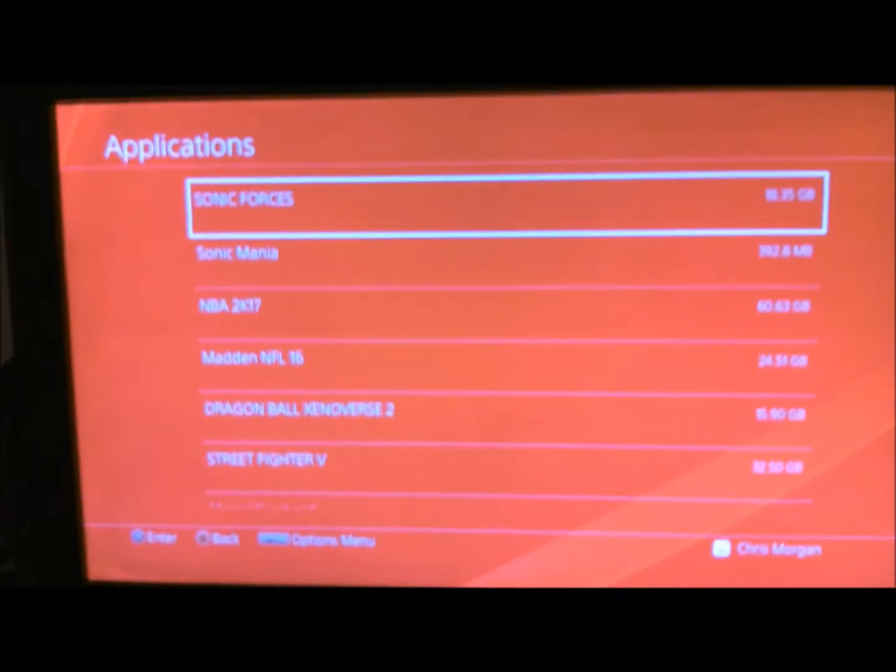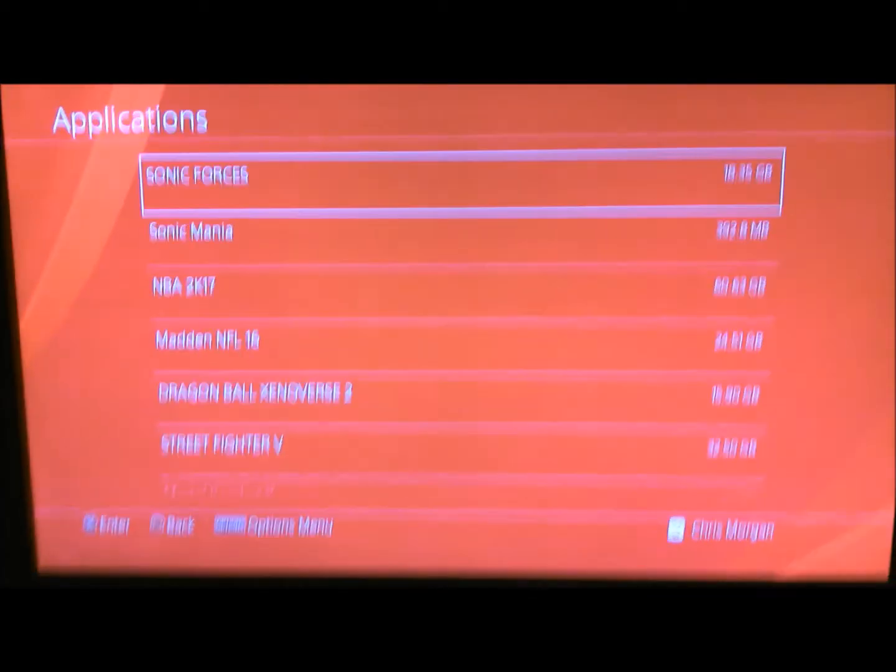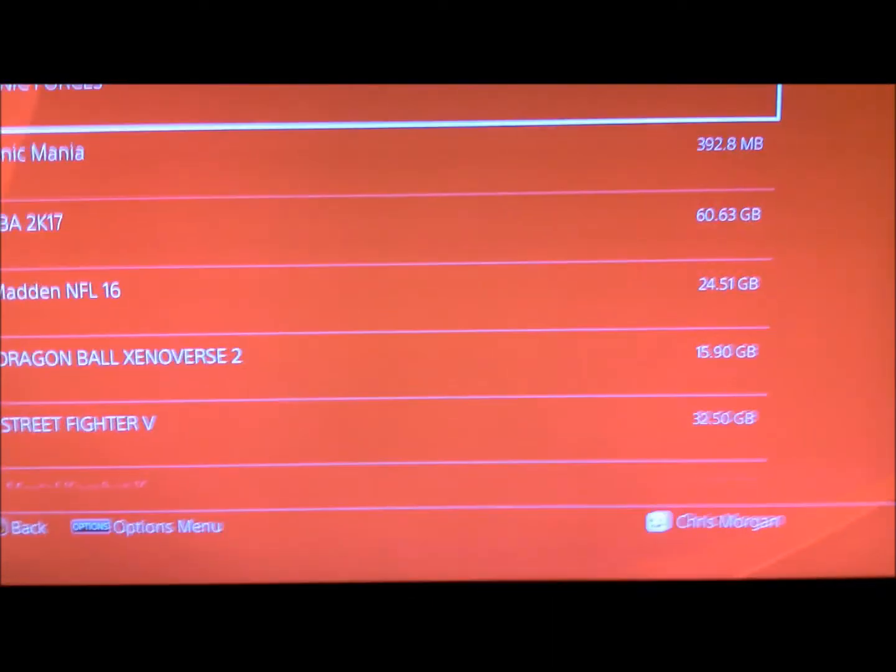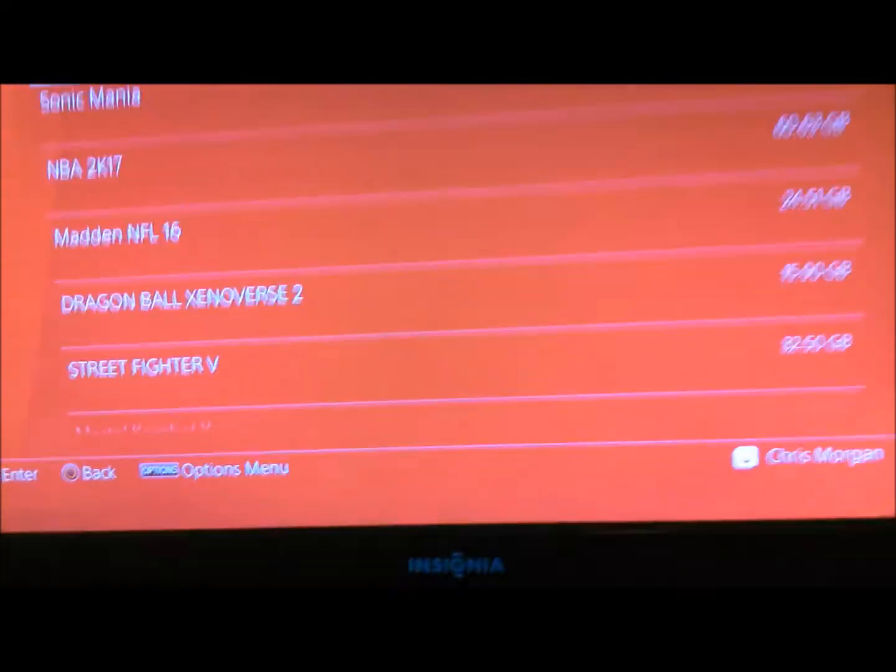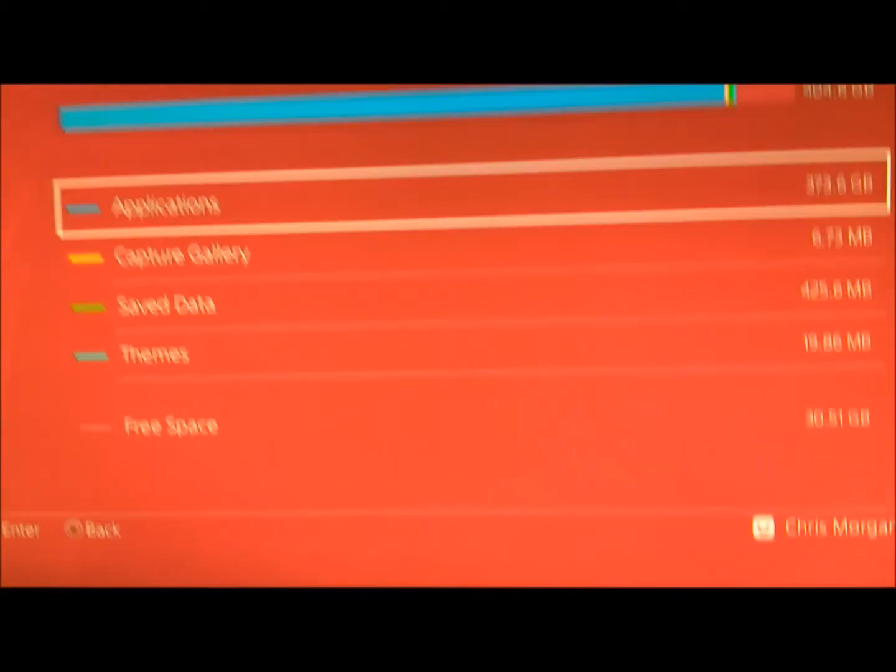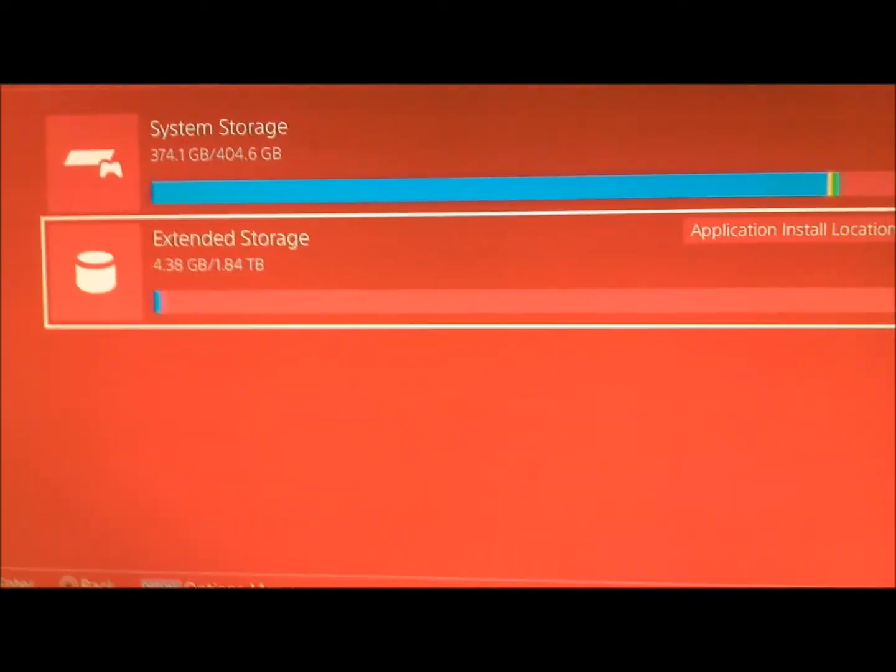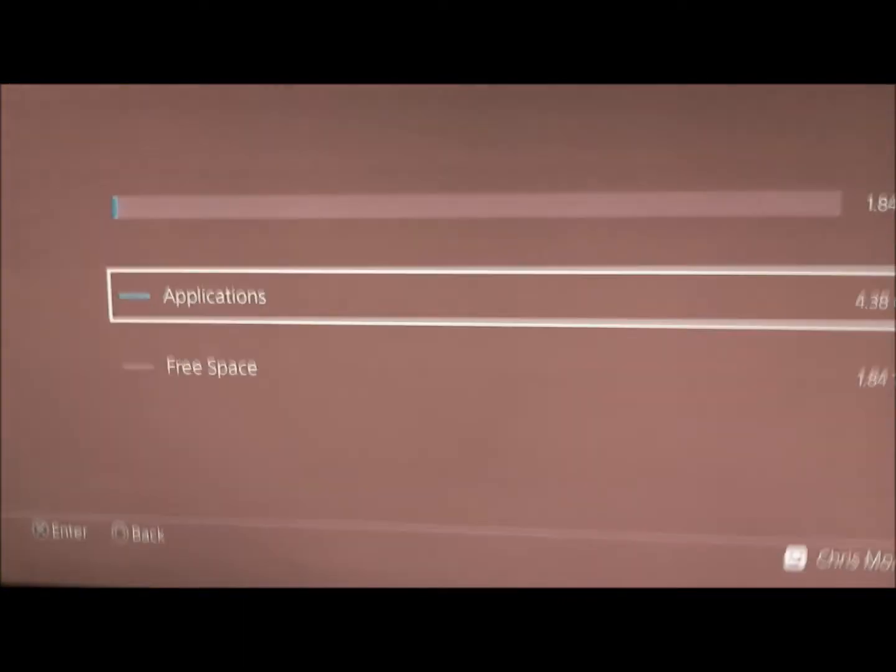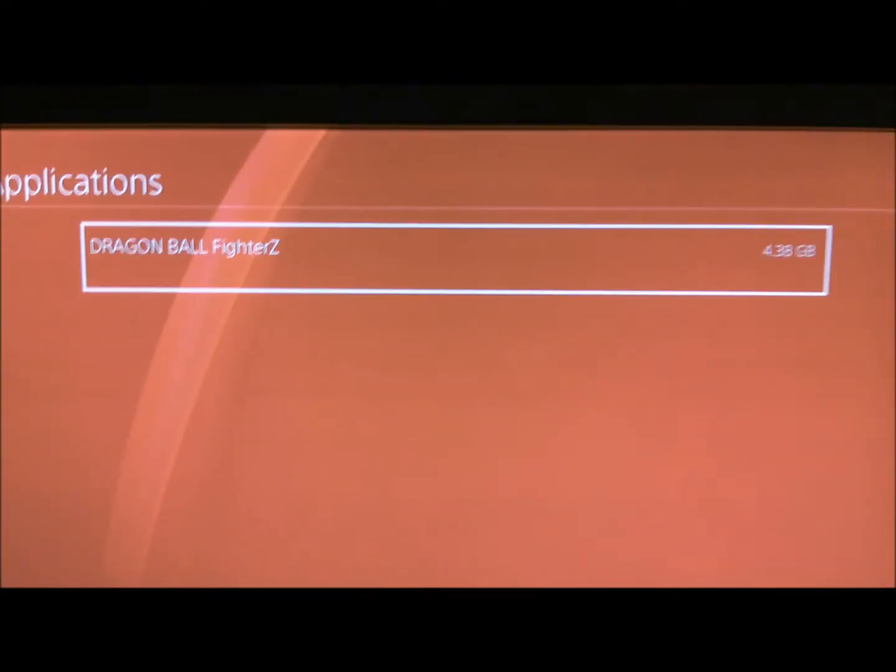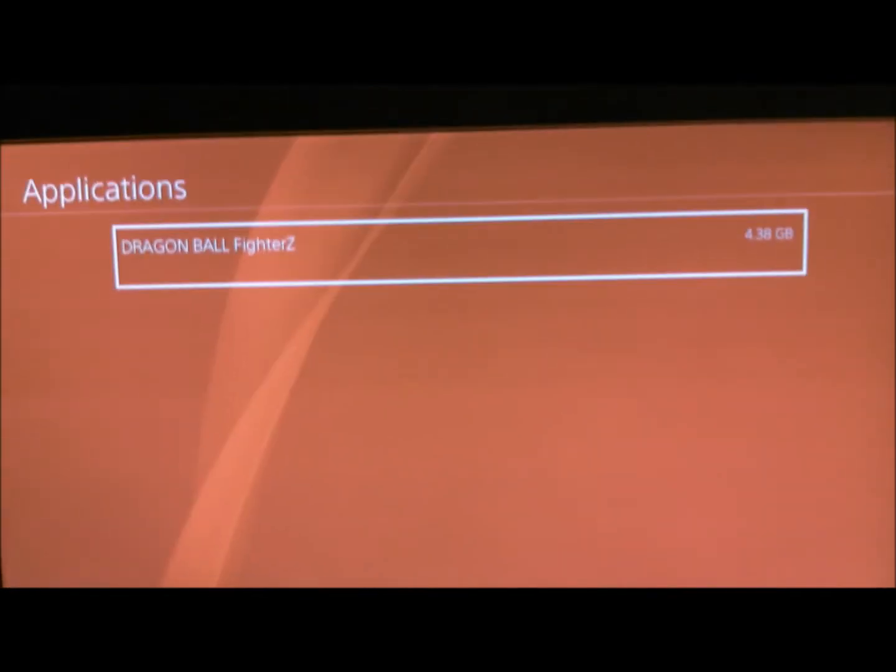All right, as you can see, one of the applications has been moved to the extension storage, which is the portable hard drive. So let me just exit that out. I'll just go to application, and there you go.